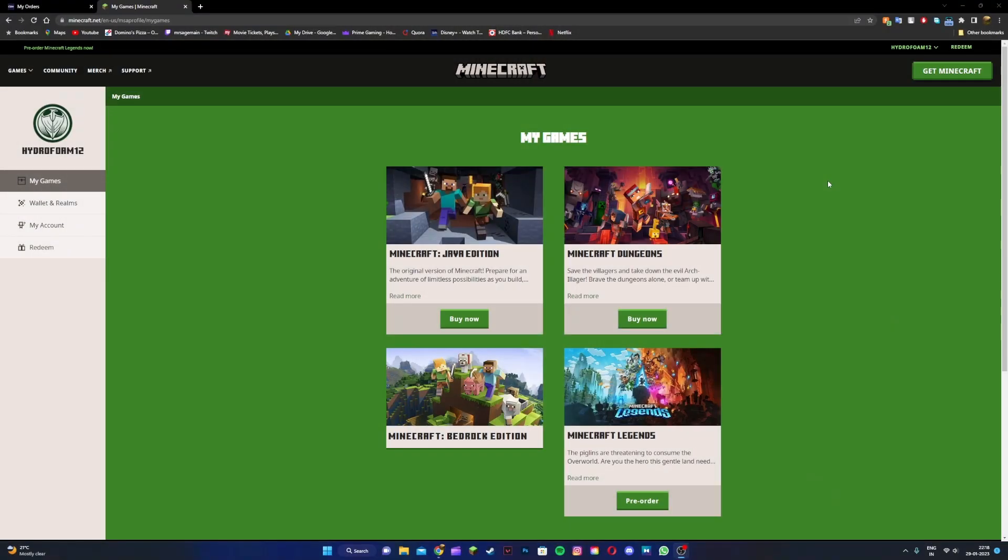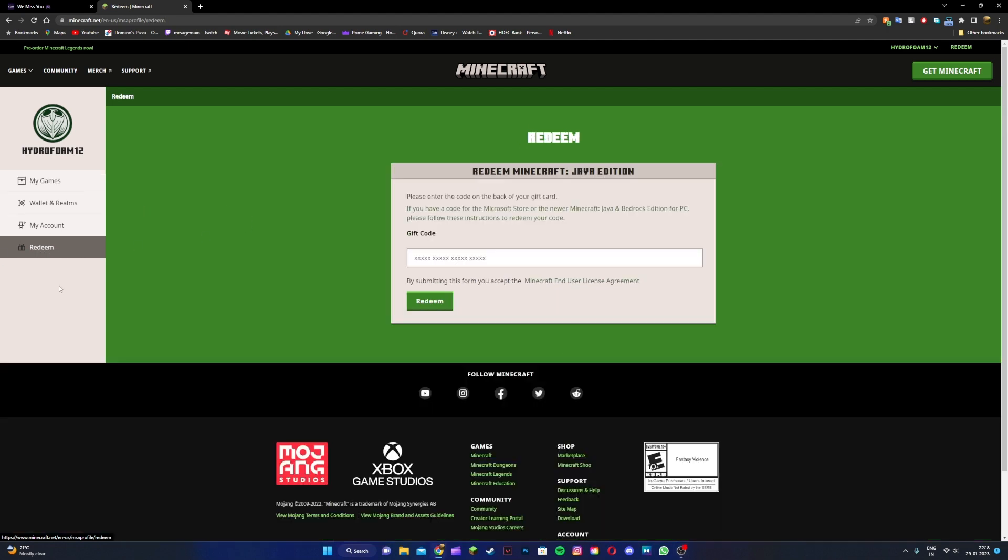Once you have signed into your Microsoft account, you're gonna be taken to this page right over here and you're gonna see an option to redeem your gift code. Click on the button.